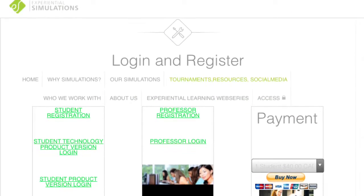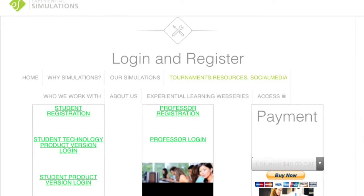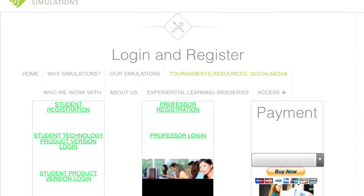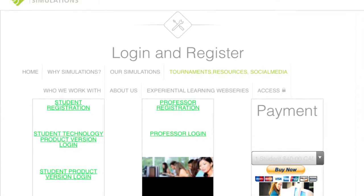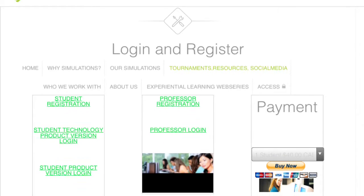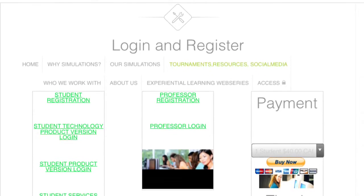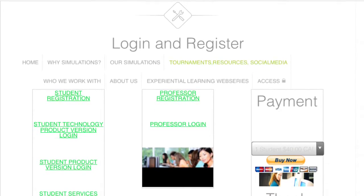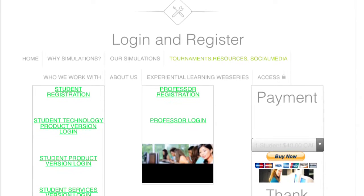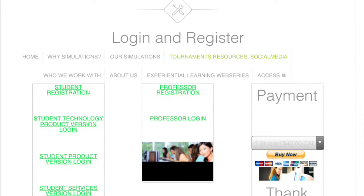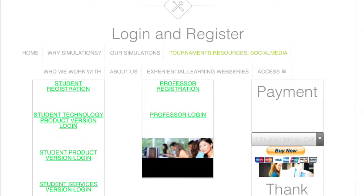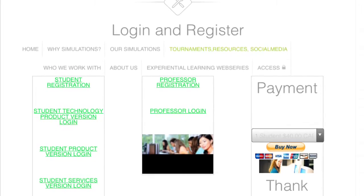Once you have submitted your payment and created your student account, it will take us less than 24 hours to verify your account. Once your account is verified, return to the login and register page. Your professor will let you know which version of Traction he would like you to log into.